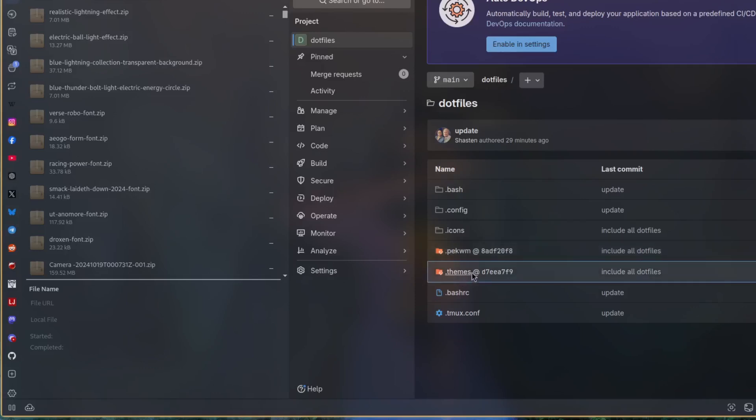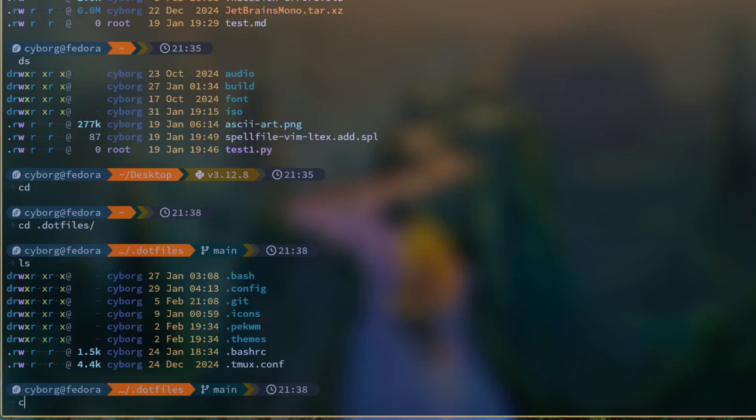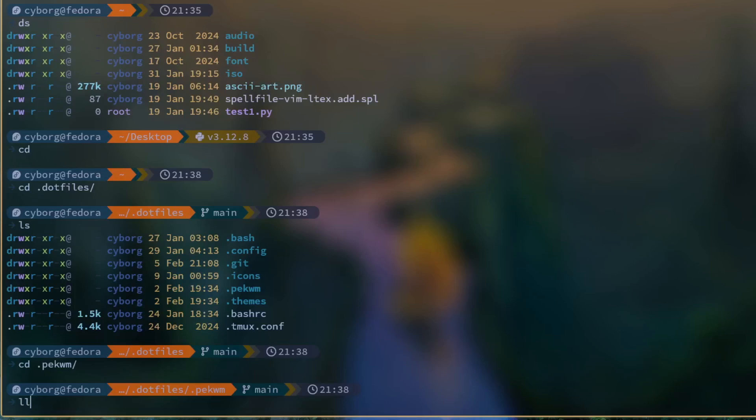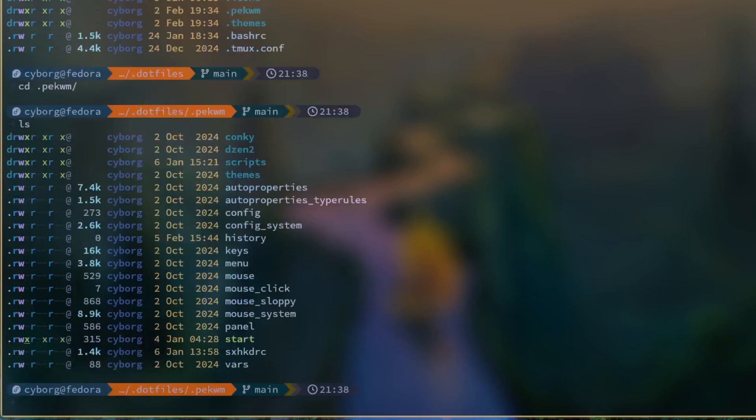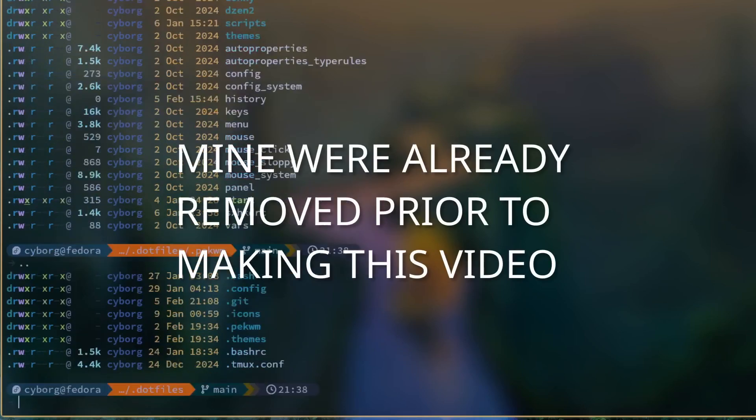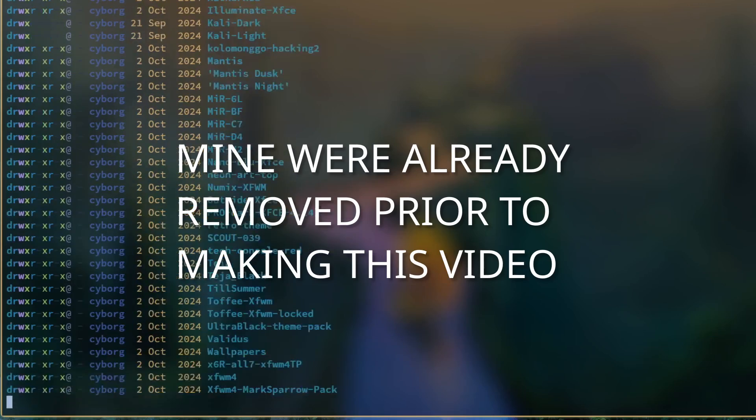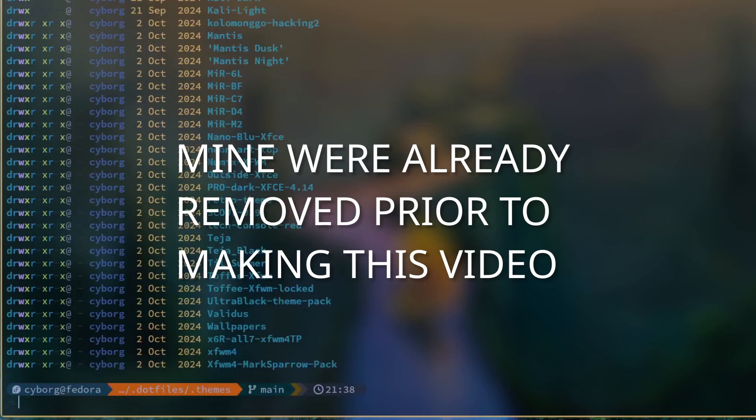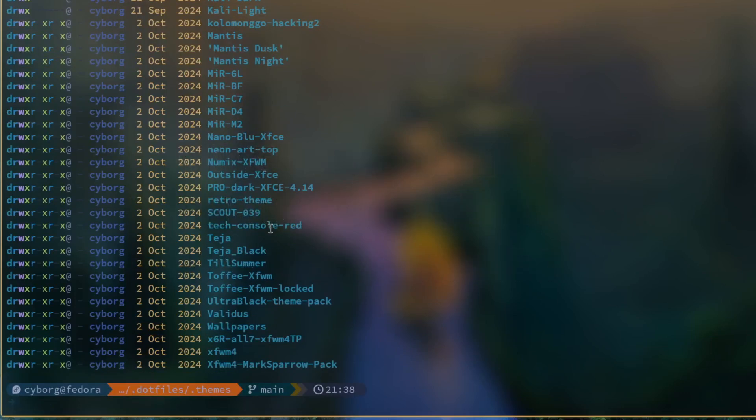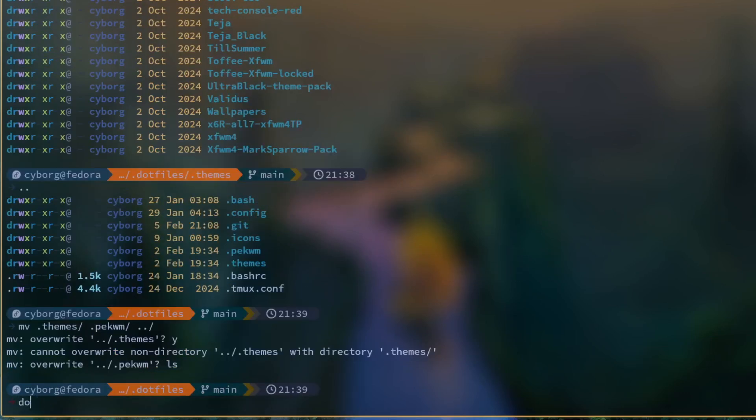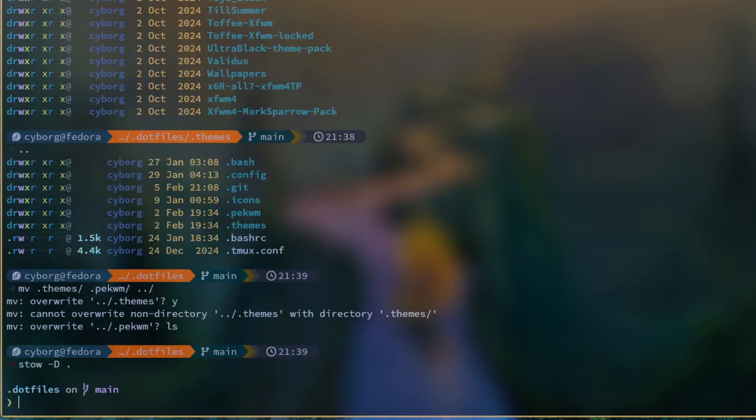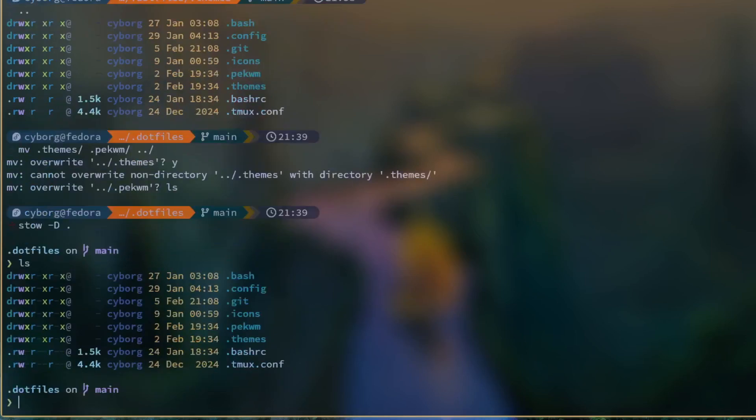So if you've already made this mistake—because well, of course you have—you can simply fix it by: one, just remove the .git directories from inside the problematic folders. Then you would move those folders out of the way, so you just get them out of the dotfiles directory temporarily.